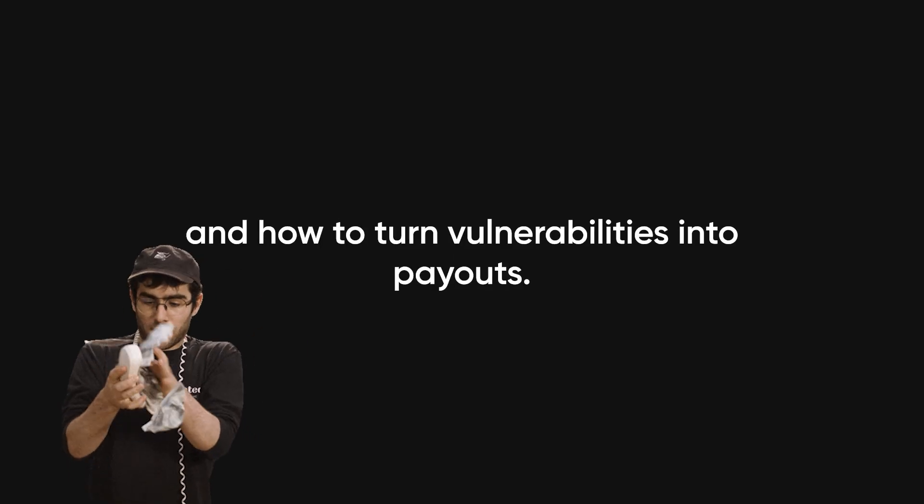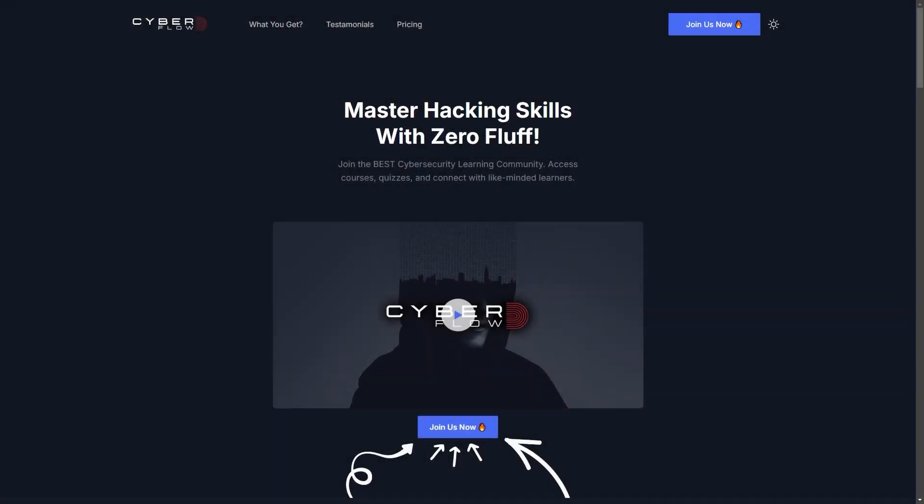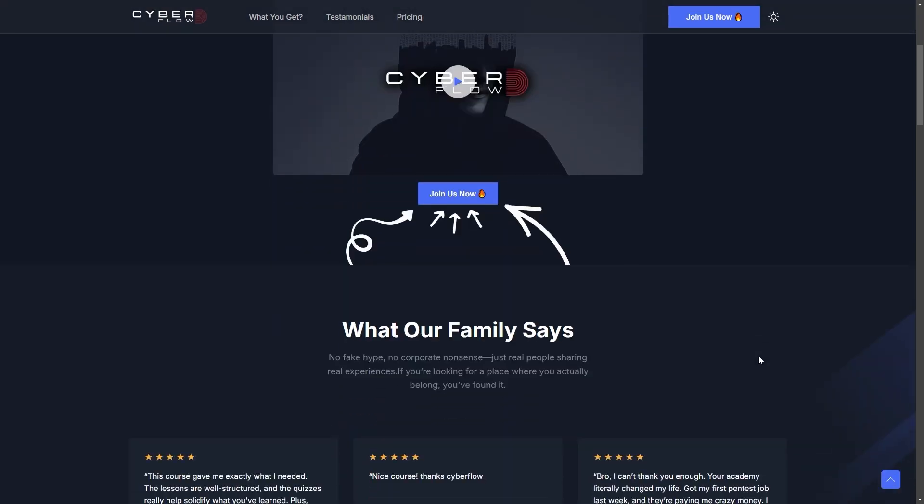Just by knowing where to look, what to exploit, and how to turn vulnerabilities into payouts. That's exactly what we break down inside Cyberflows Academy. No fluff, no outdated theory, just the real skills that get results.